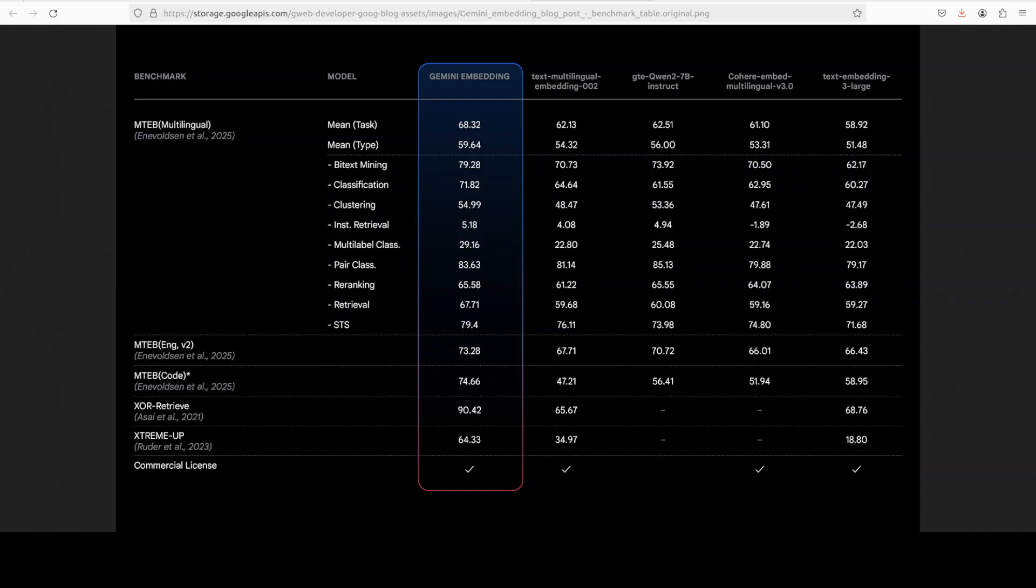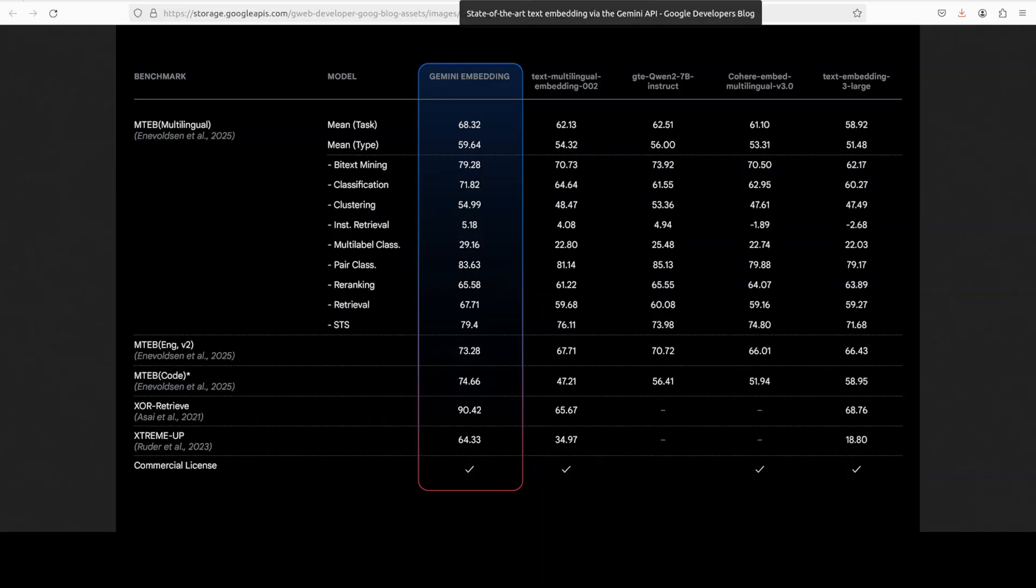It supports I believe more than 100 languages, which is quite interesting and I really like that thing about this model. So I was talking about some of the features. Now when it comes to features, it enables you to have efficient retrieval which we already discussed.